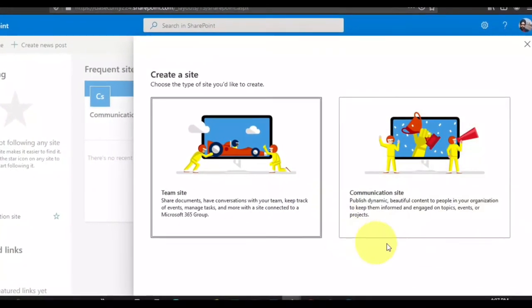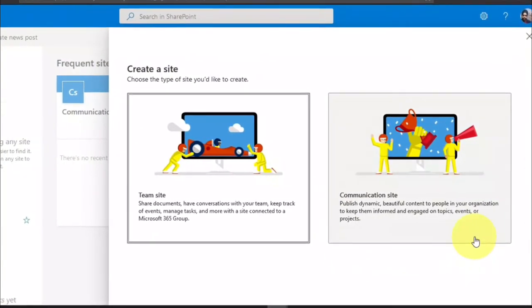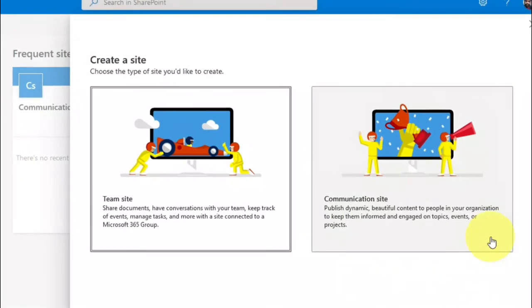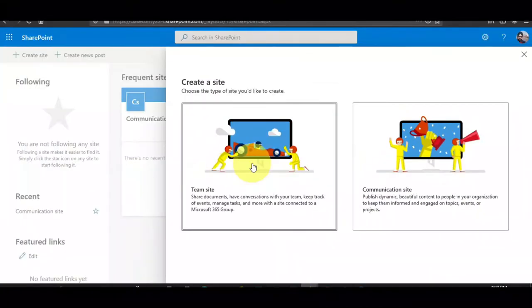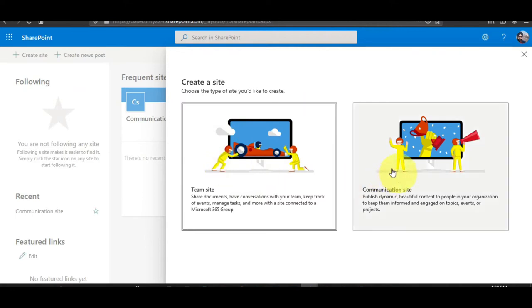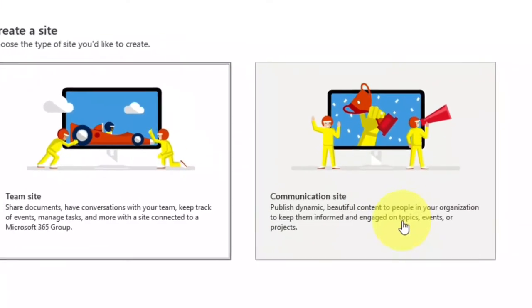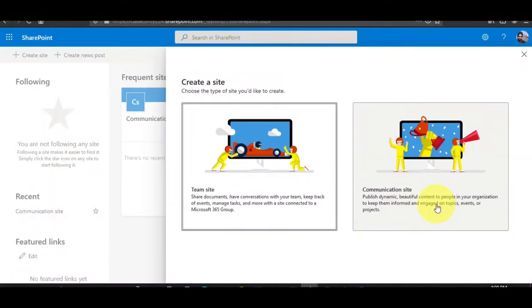When creating a site you have two options: communication site and team site. You can check my separate video on which site to choose. The communication site is important when you need to create an intranet site for the entire organization, and the team site is required when you need to create a site for a department, particular team, or project team.